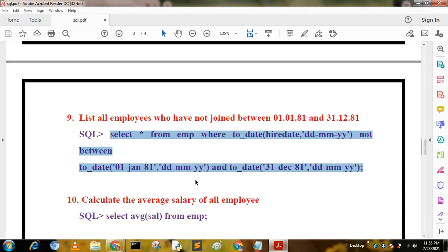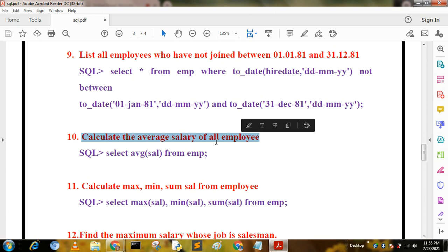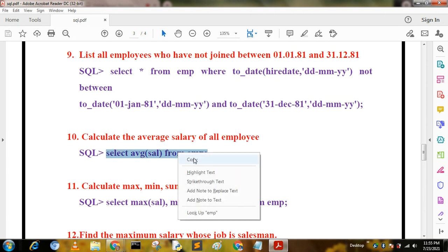The next query is: calculate the average salary of all employees. We use: SELECT AVG(sal) FROM mp. The AVG function returns the average salary of all employees.